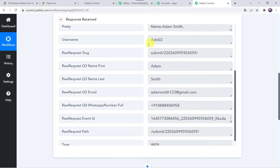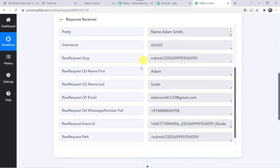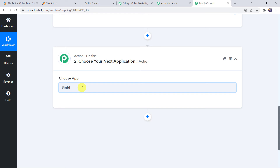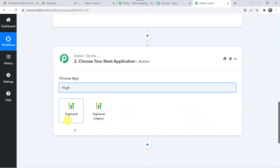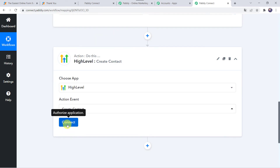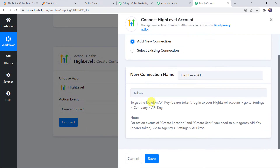Now we want these details to automatically add the customer to your Go High Level CRM account. In the action window, under Choose Application find Go High Level or High Level. In the action event select Create Contact, then click Connect and Add New Connection. It is asking for a token. To get the location API key bearer token, log in to your High Level account, go to Settings, then Company, and find the API key. For action events like Create Location and Create User, you need the Agency API key as the bearer token.